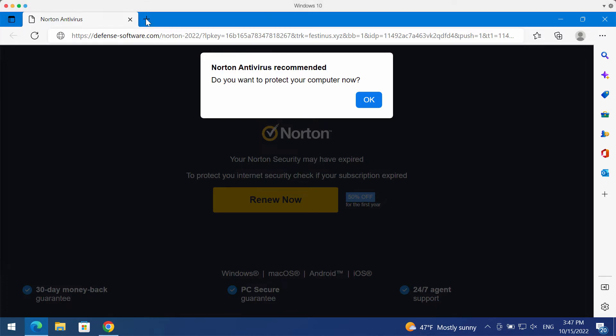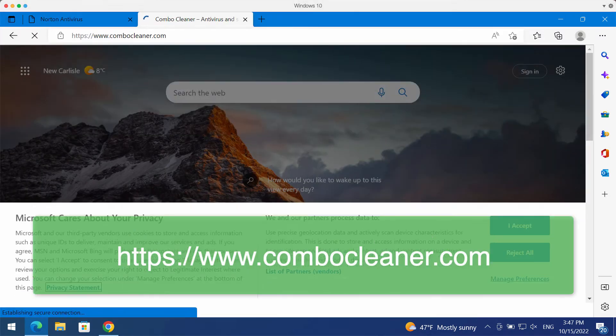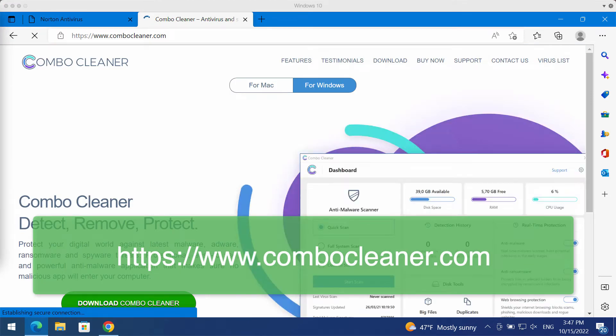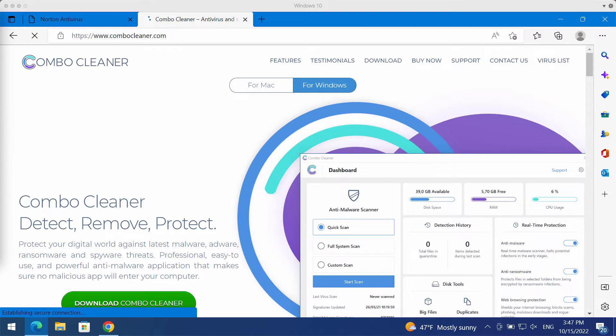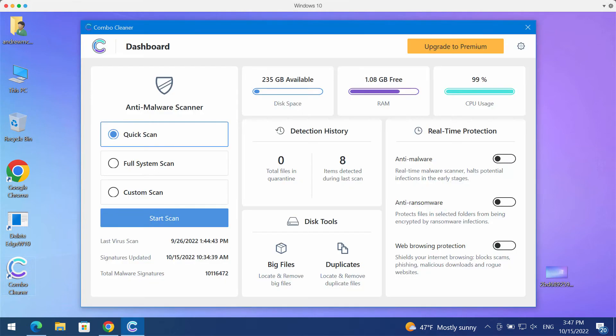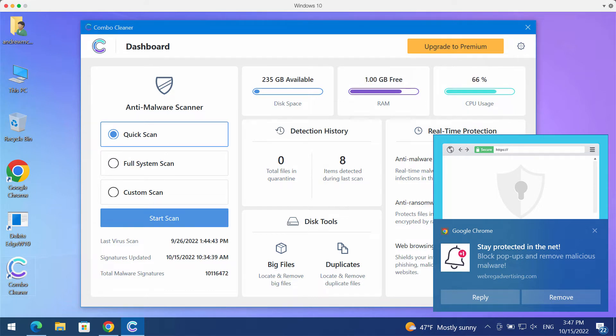My recommendation is that you investigate your device with ComboCleaner antivirus. Please get it on this official website ComboCleaner.com, download the program, install the software and start thoroughly investigating your device with its help.